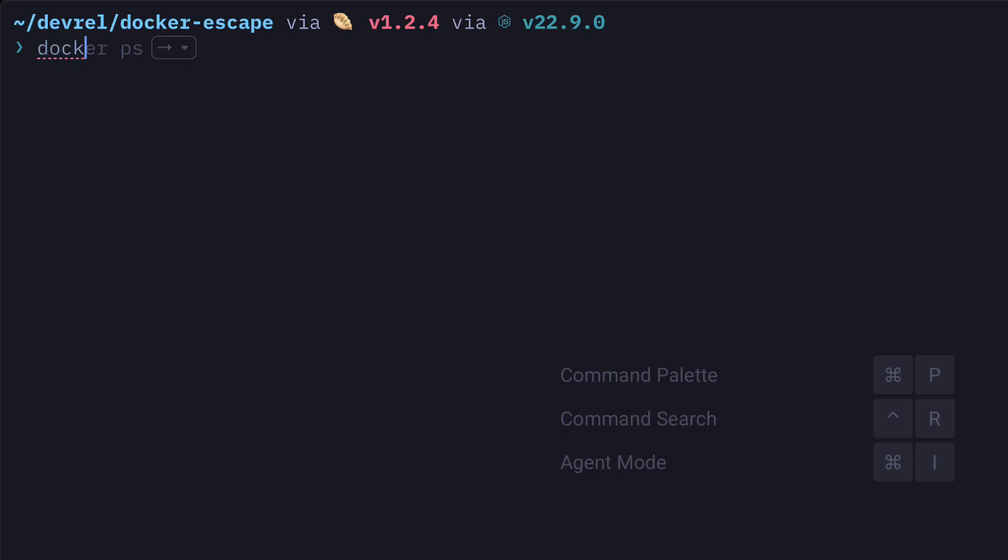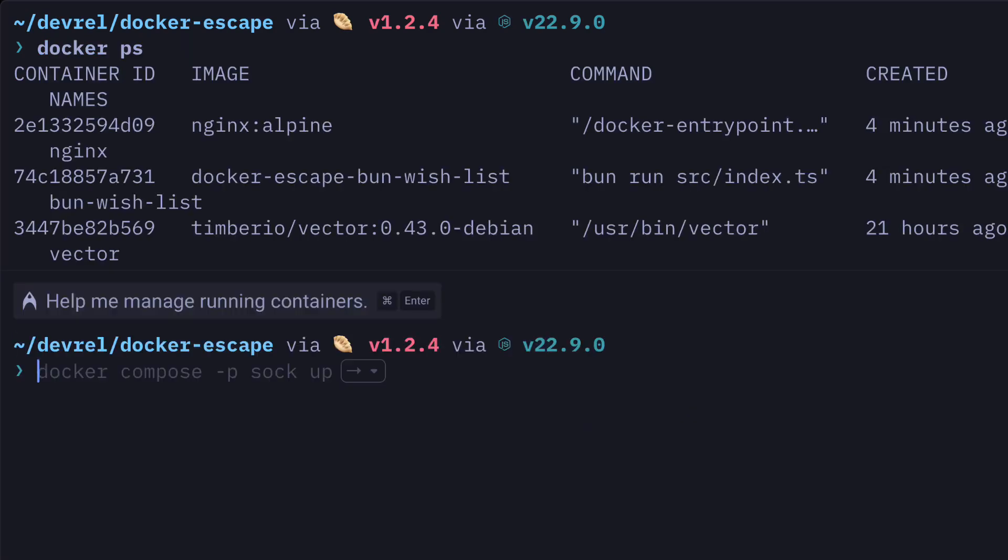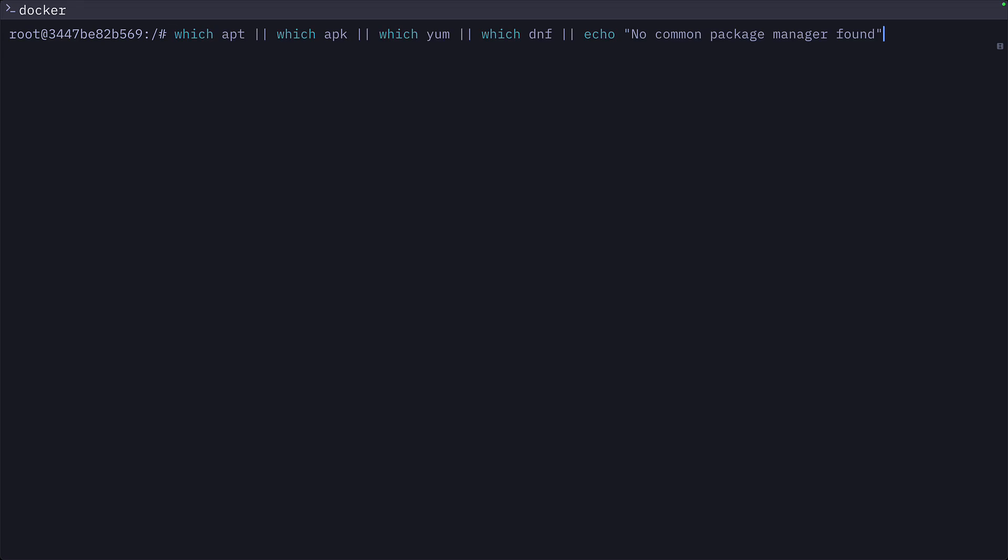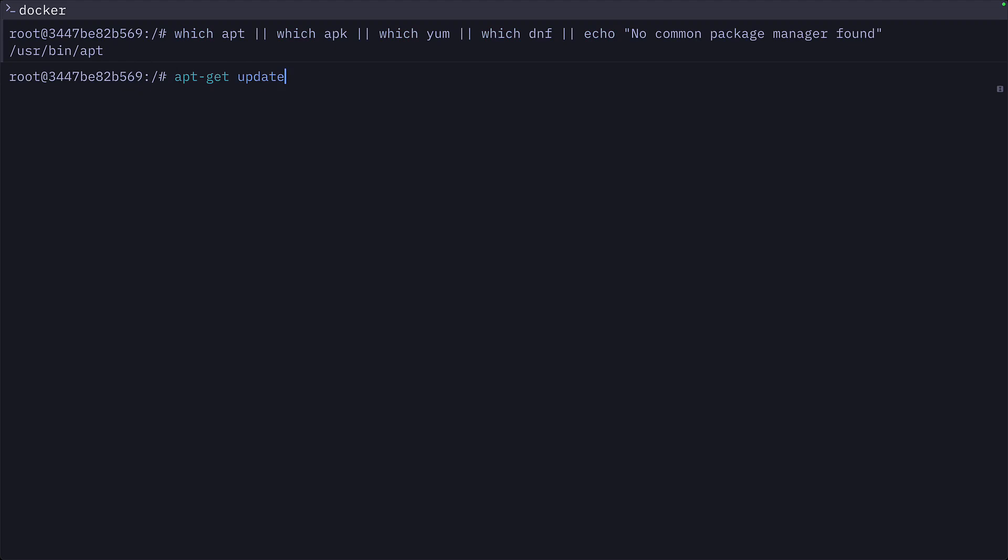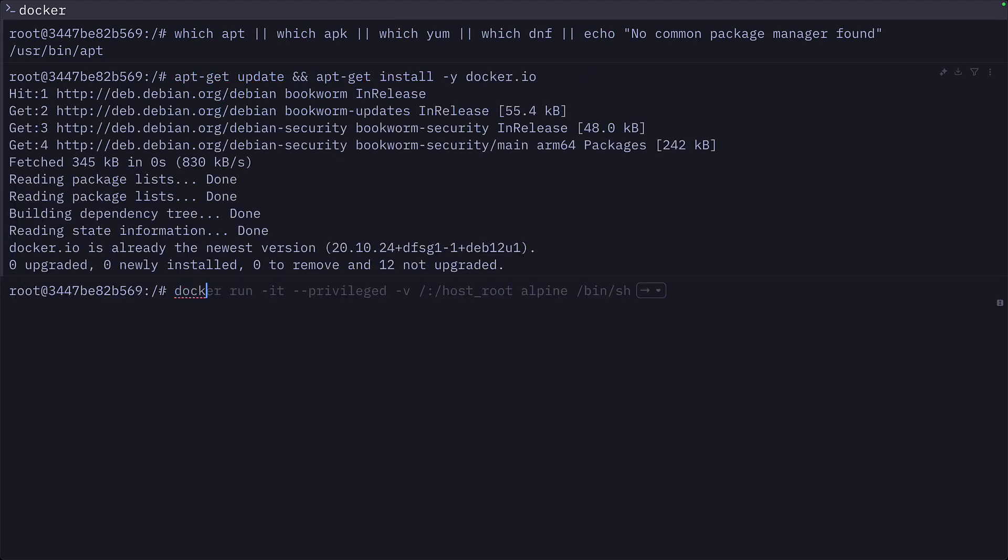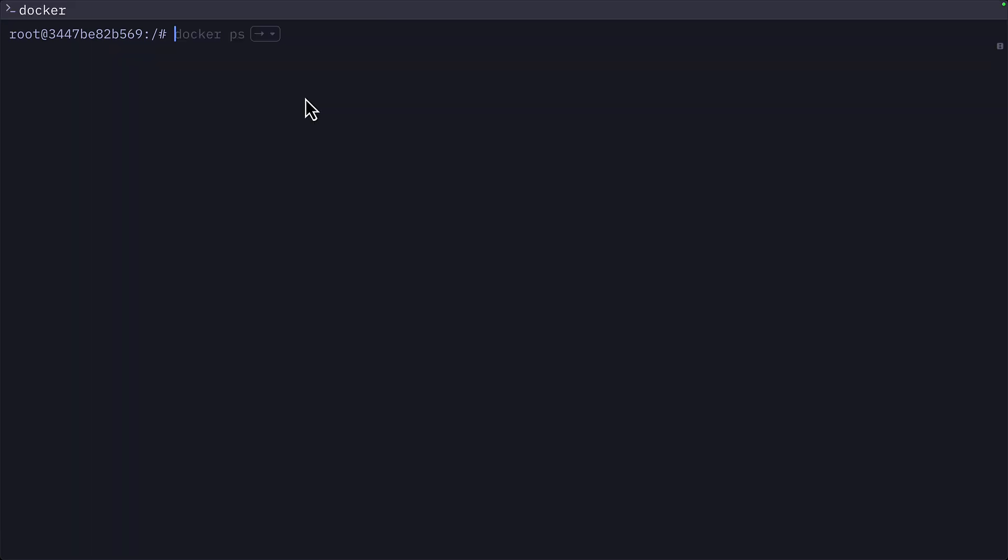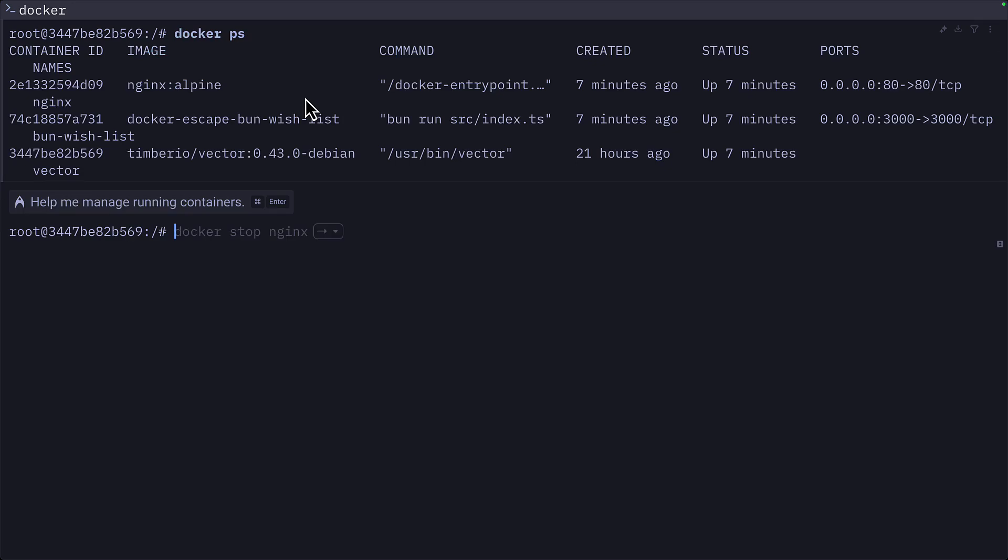Let's go through how an attacker can get access to the environment variables file all through the Docker socket. Let's check the running containers with Docker PS and we'll access the Vector container with Bash. We can run this command to check if the container has a package manager, and we can see it has one. So we can first run update and then install Docker. This should give us access to the Docker command, which means if we run Docker PS, because of the Docker socket, we can see all the containers running on the host machine.